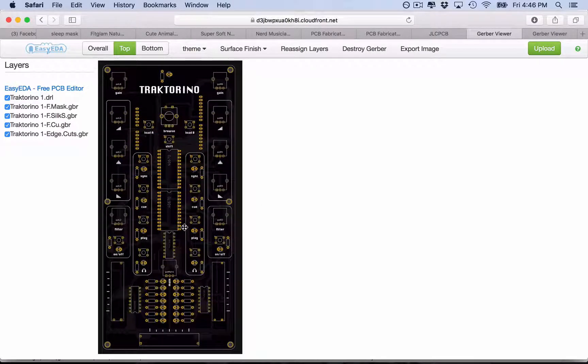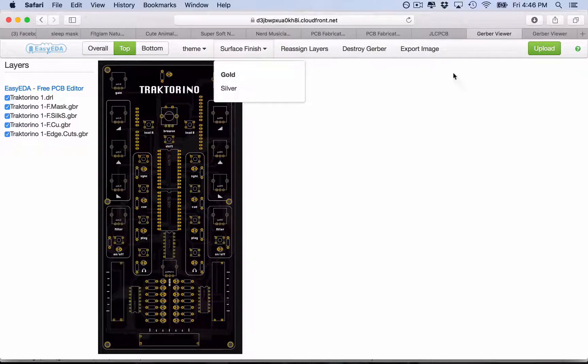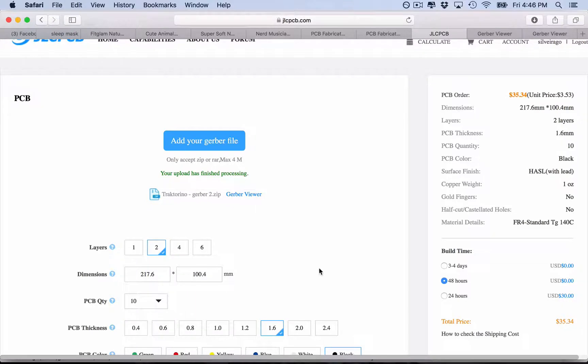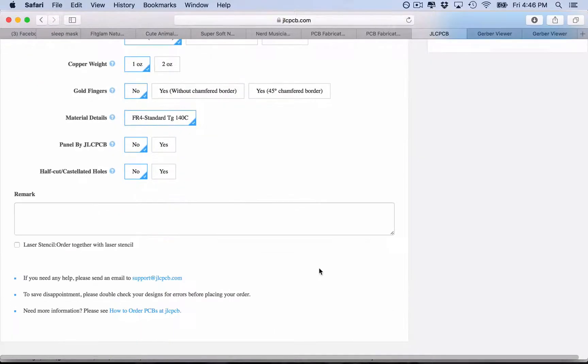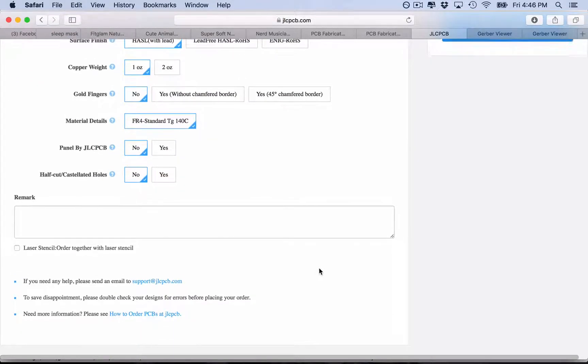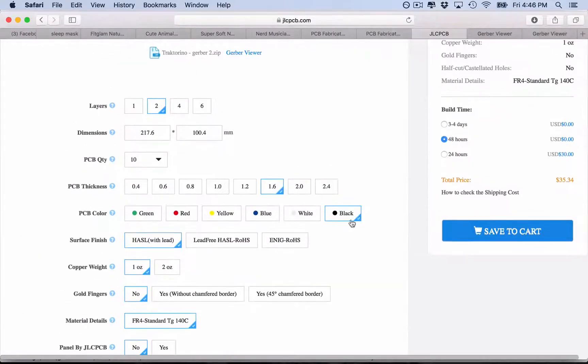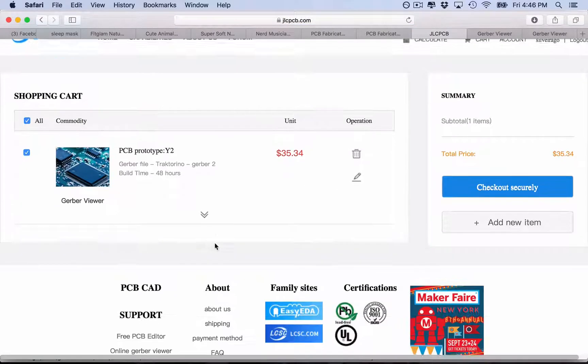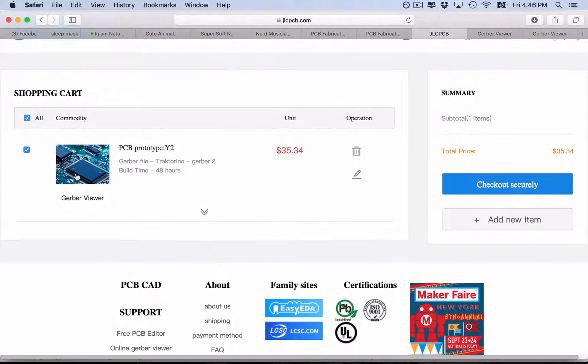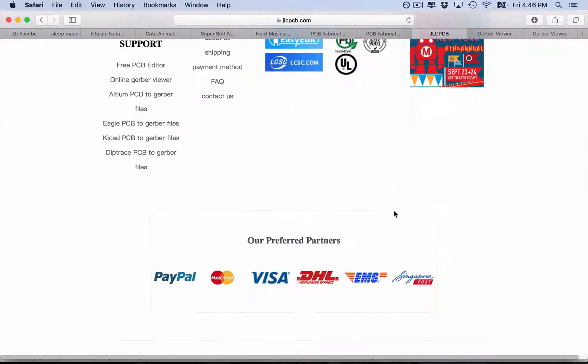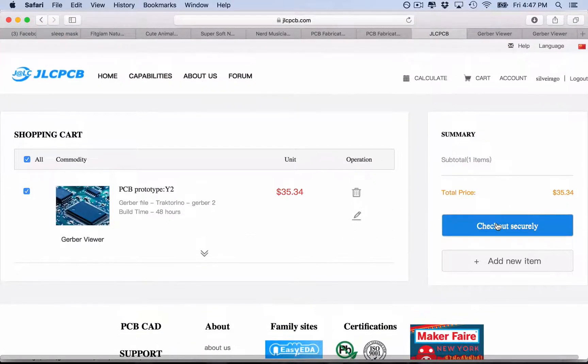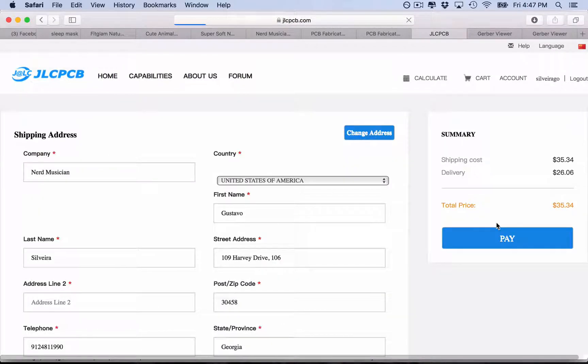But I would go with black, so let's see how black looks like. Looks pretty good to me. So okay, I already have everything here, so everything is looking fine. You can make some notes, so save to cart. Again here you can see your files, you have the final price, then you need to choose your shipping. Check out securely.